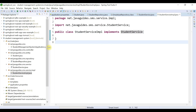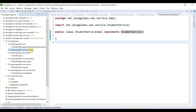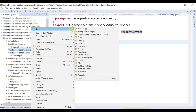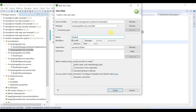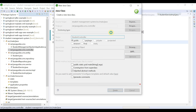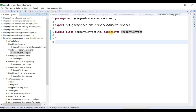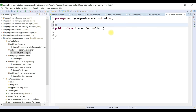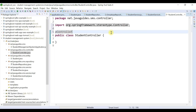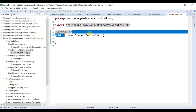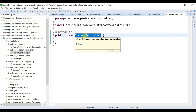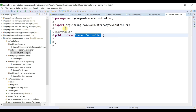Also create the StudentController class. Right-click on the controller package, choose New > Class, name it 'StudentController', and annotate it with @Controller. This makes the class a Spring MVC class that handles HTTP requests.